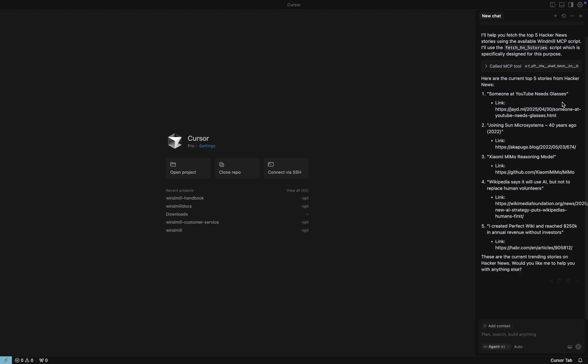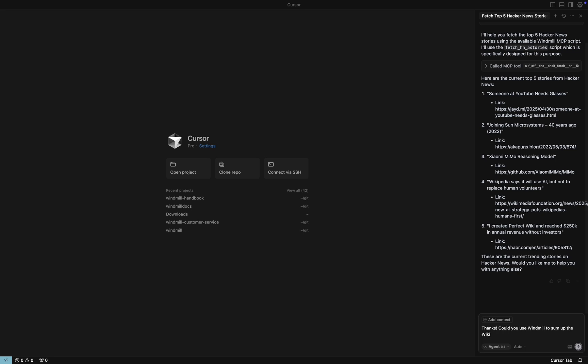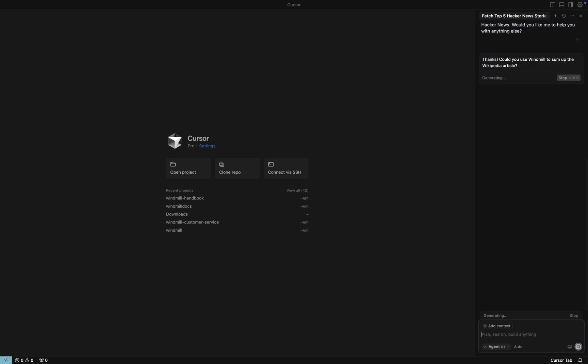Now let's go a step further. We ask the agent to summarize one of the stories using AI. This triggers a pre-configured Windmill flow.